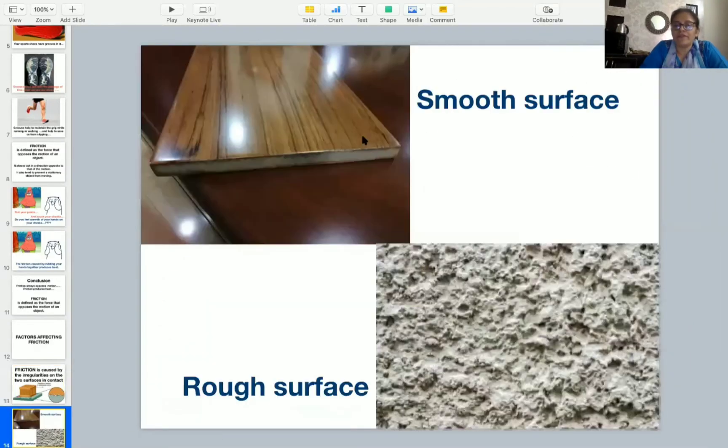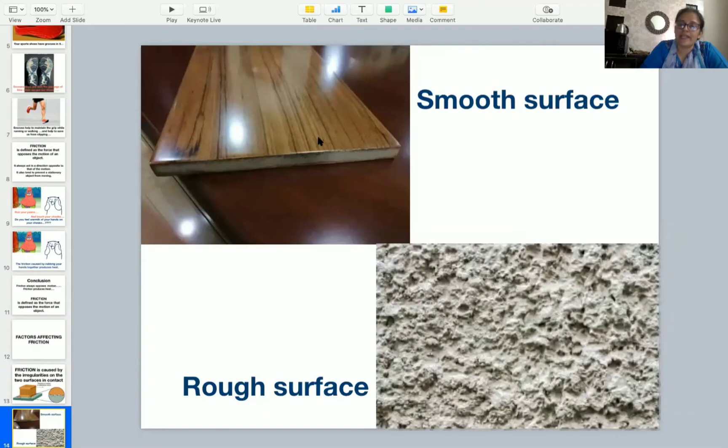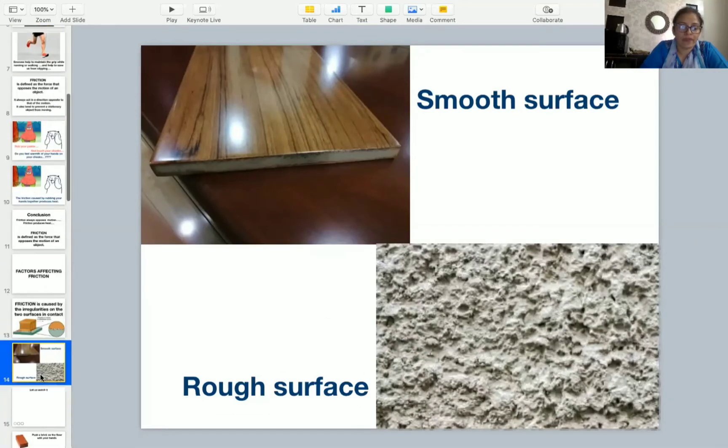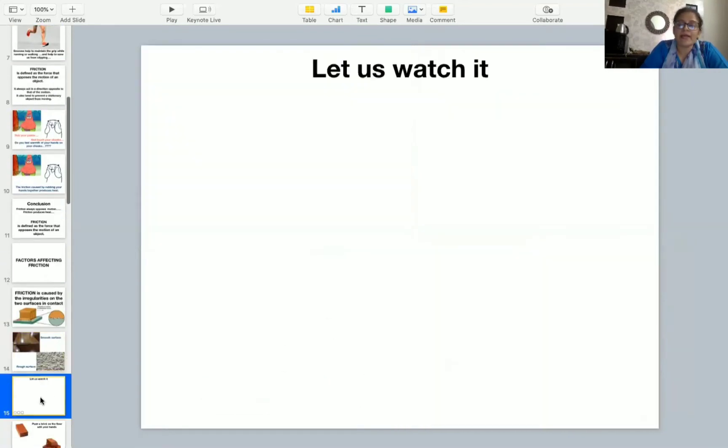If the surface is smooth, the friction is less. If the surface is rough, the friction is more. Let us understand this with this video.